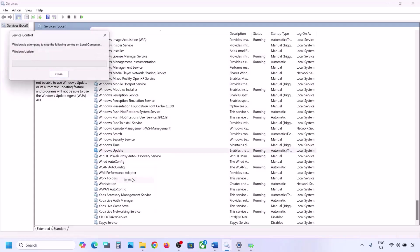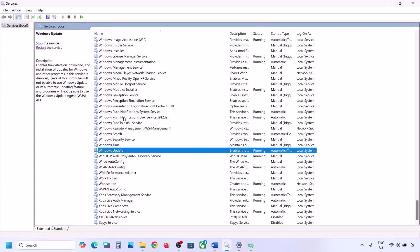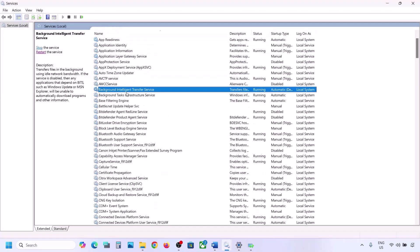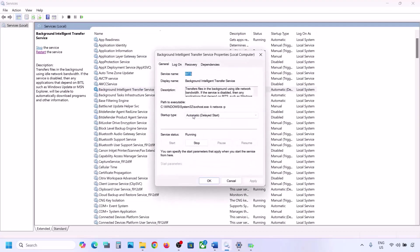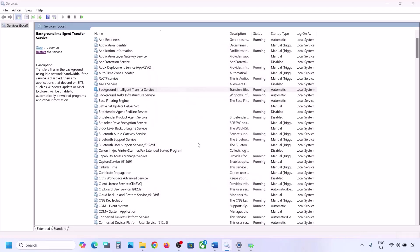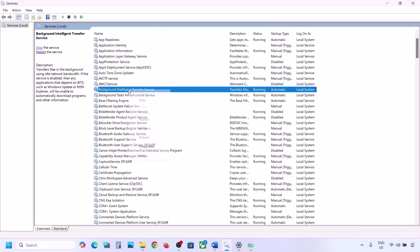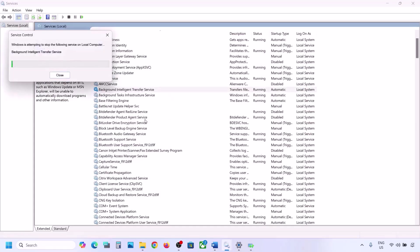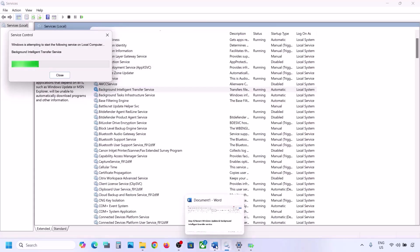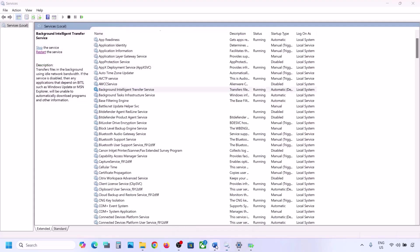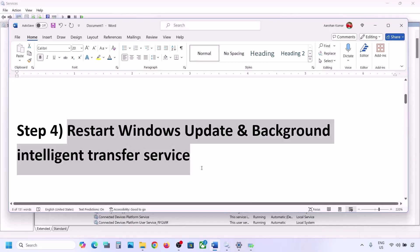With Windows Update selected, make a right click and click Restart or Start. Now find Background Intelligent Transfer Service, make a double click, set it to Automatic, click Apply, click Start if highlighted, and click OK. Then right click on Background Intelligent Transfer Service and restart or start it. Now try to update your Windows 11 and check.